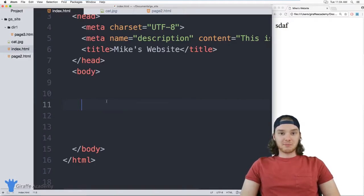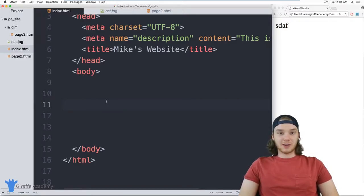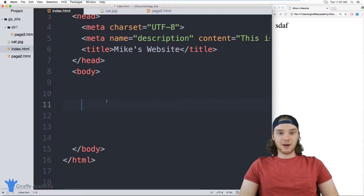Hey, welcome to Draft Academy. My name is Mike. In this tutorial, I want to talk to you about using links in HTML.